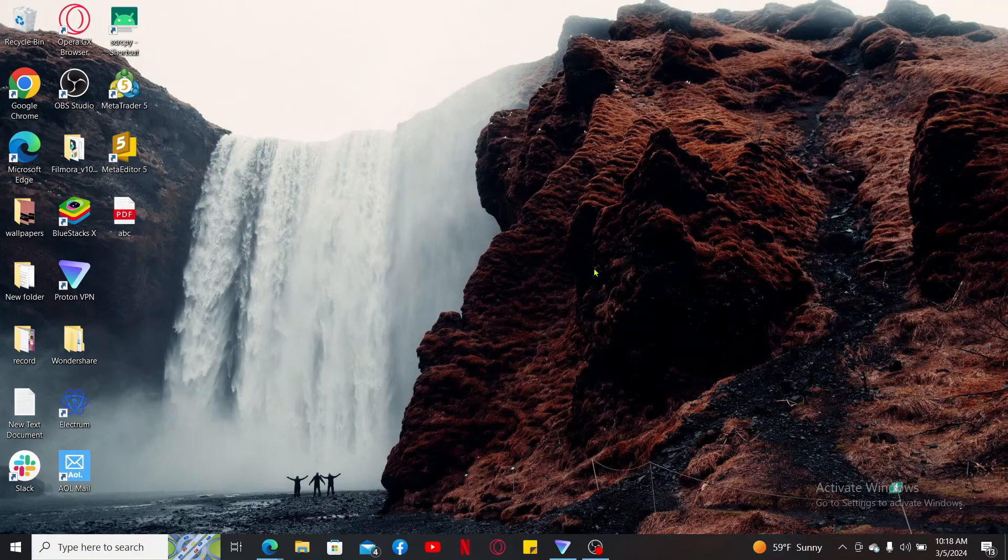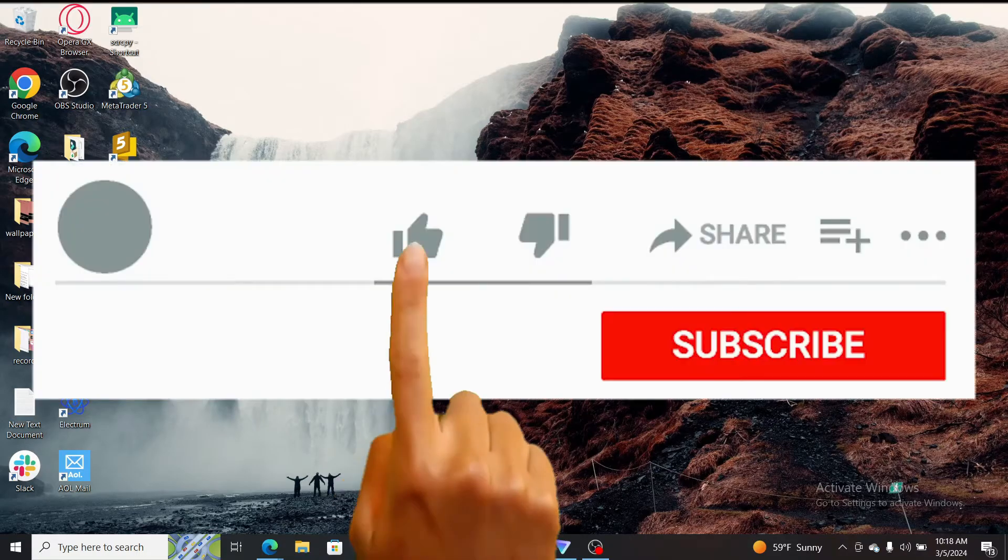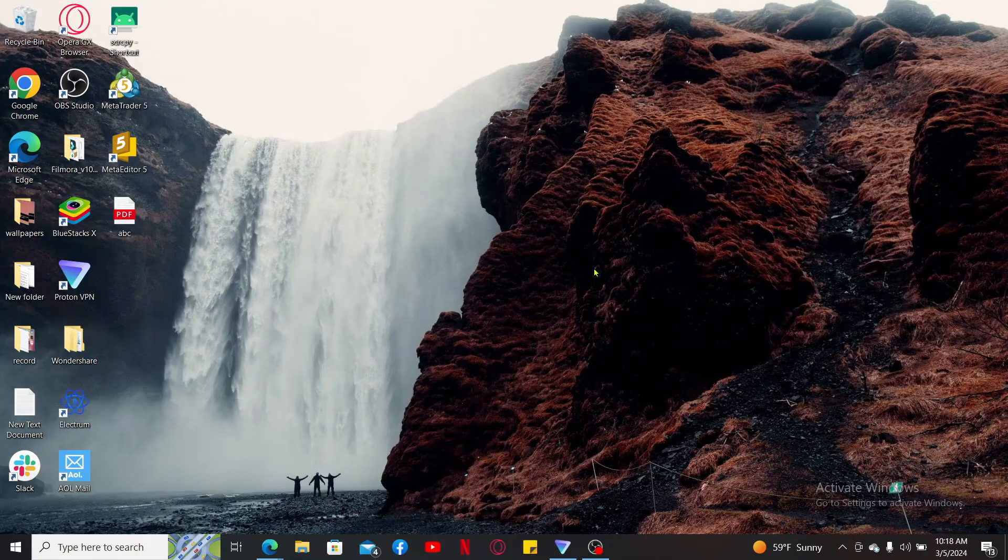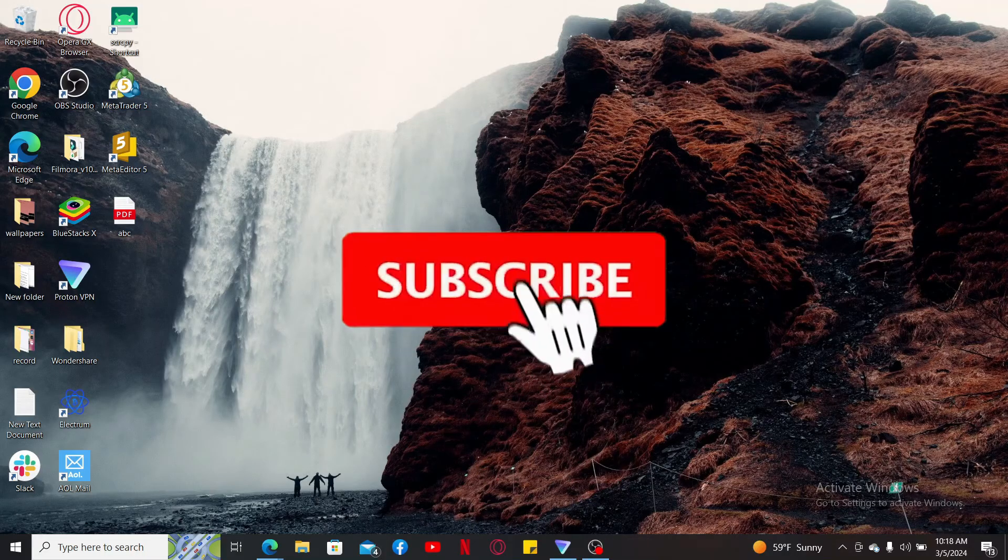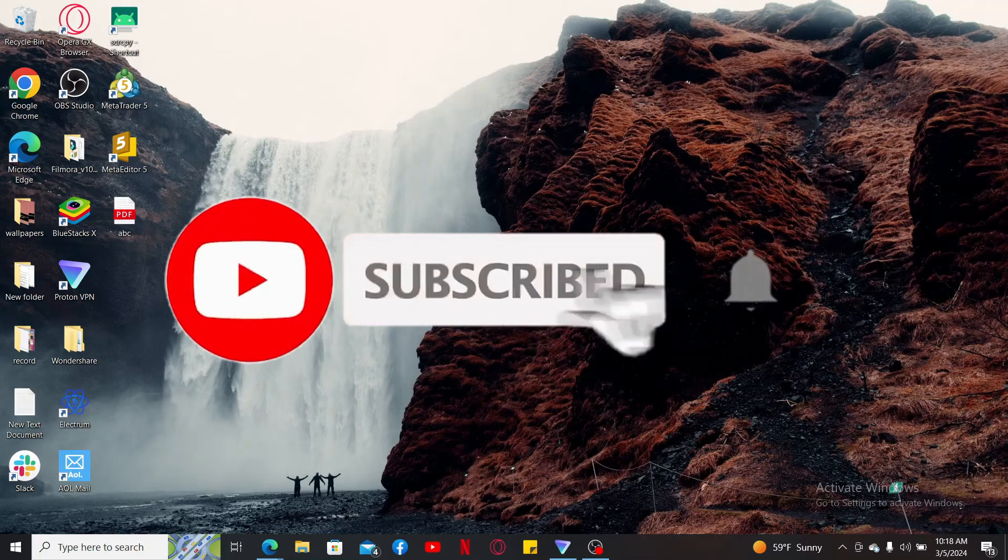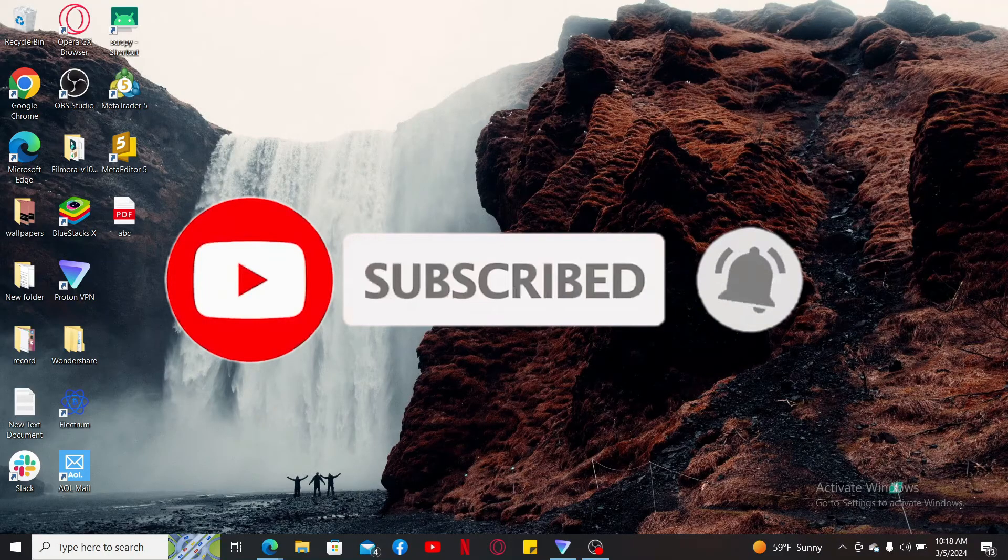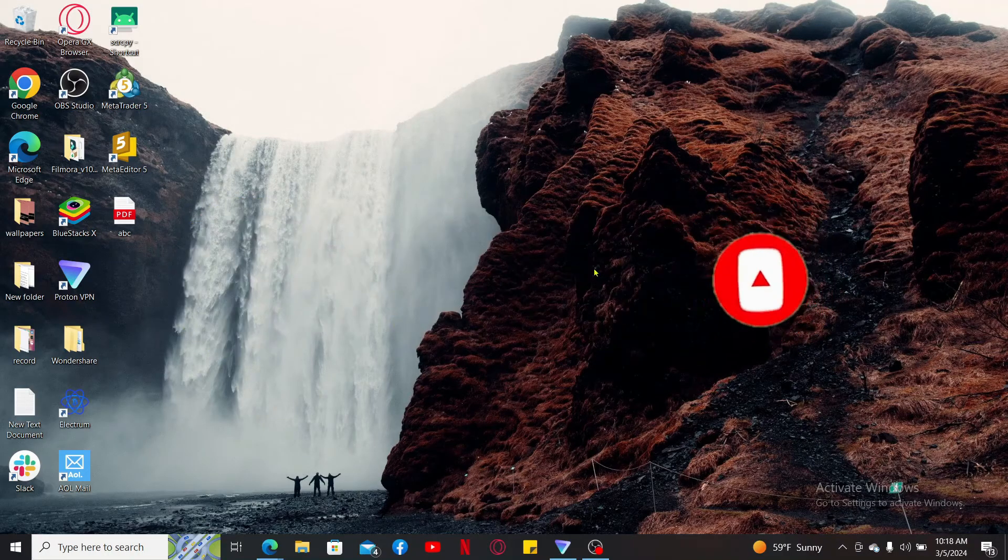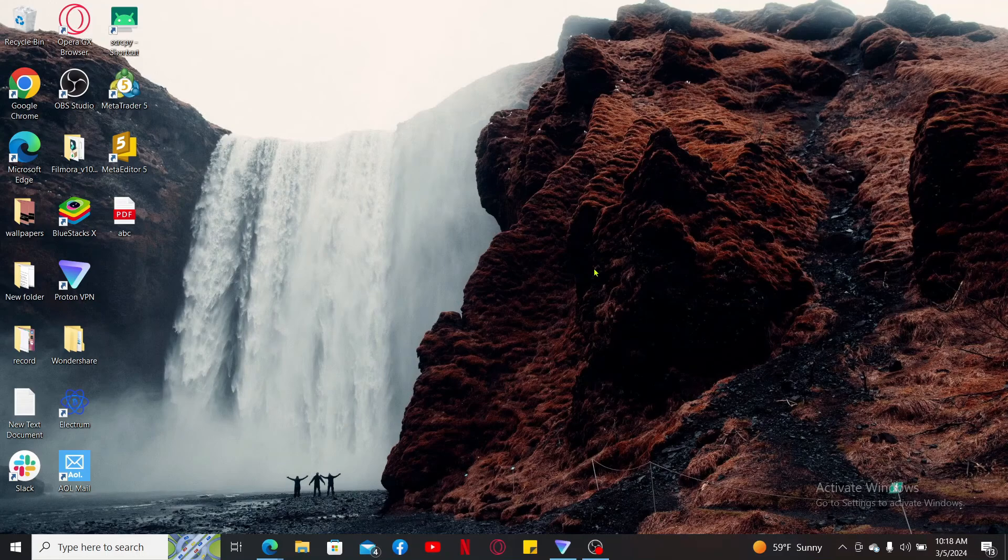Those are some of the methods you can use in order to download AOL Mail to your computer. If you found the video to be helpful, go ahead and give us a thumbs up. Don't forget to subscribe to the channel by hitting the subscribe button. Also press on the notification bell so that you'll never miss another upcoming upload from us. I will be back again in the next video. Thank you for watching.